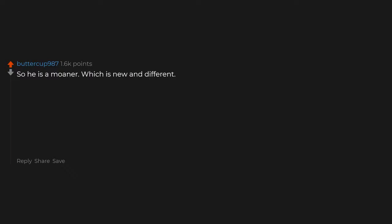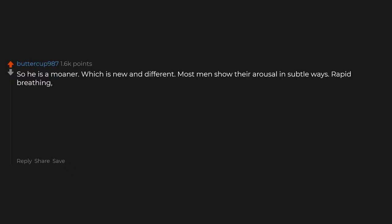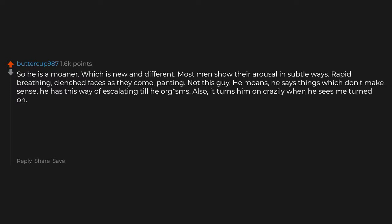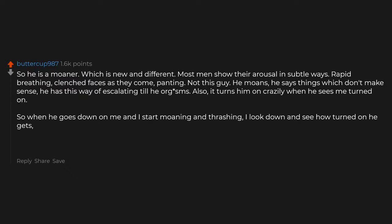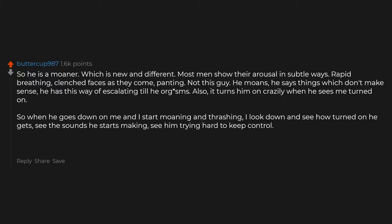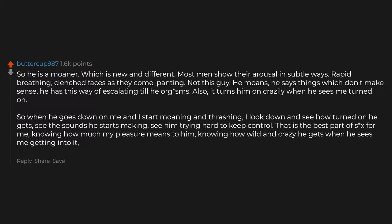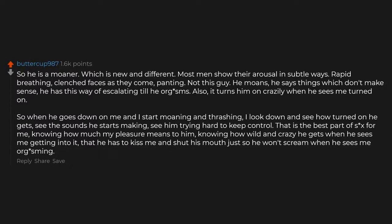So he's a moaner, which is new and different. Most men show their arousal in subtle ways. Rapid breathing, clenched faces as they come, panting. Not this guy. He moans. He says things which don't make sense. He has this way of escalating till he almost gets there. Also, it turns him on crazily when he sees me turned on. So when he goes down on me and I start moaning and thrashing, I look down and see how turned on he gets. See the sounds he starts making. See him trying hard to keep control. That is the best part of sex for me. Knowing how much my pleasure means to him. Knowing how wild and crazy he gets when he sees me getting into it. That he has to kiss me and shut his mouth just so he won't scream when he sees me orgasming.